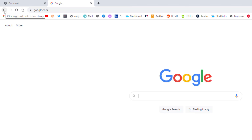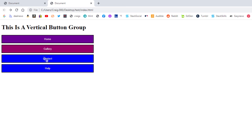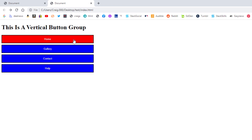I'll click the back arrow to go back. But that is how you make a vertical button group using HTML and CSS. Thanks for watching.